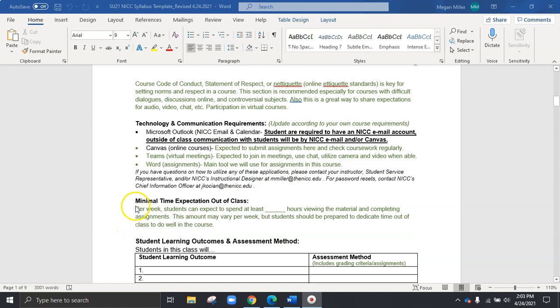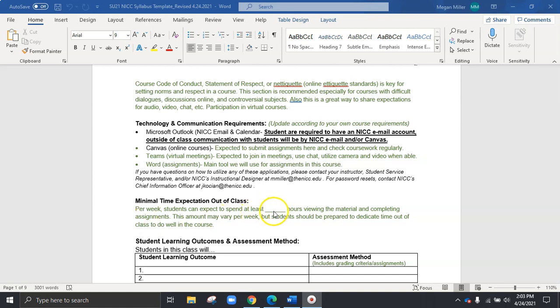The next item we're going to look at is minimal time expectation out of class. So again, in this green, we can customize it. But this should be a great example of the students knowing how to structure their time in your course, not just in class, but outside as well. This can be a really valuable tool for the students to manage their time, to figure out how their calendar works, and also best times to study for that two hours a week or whatever that example is.